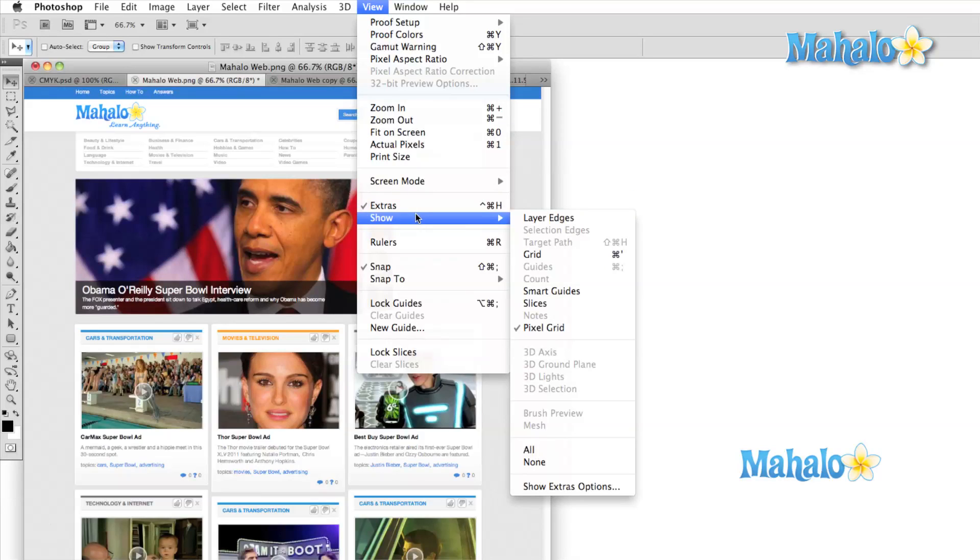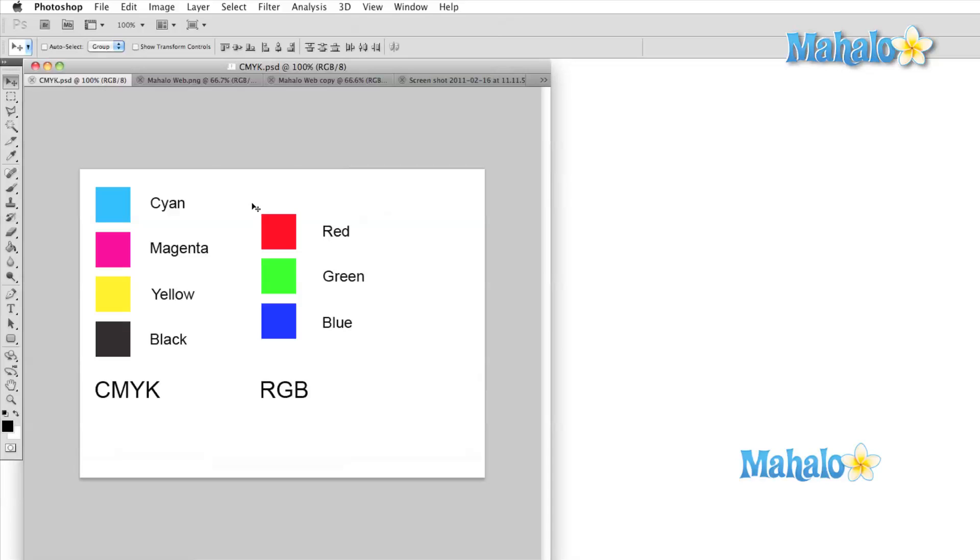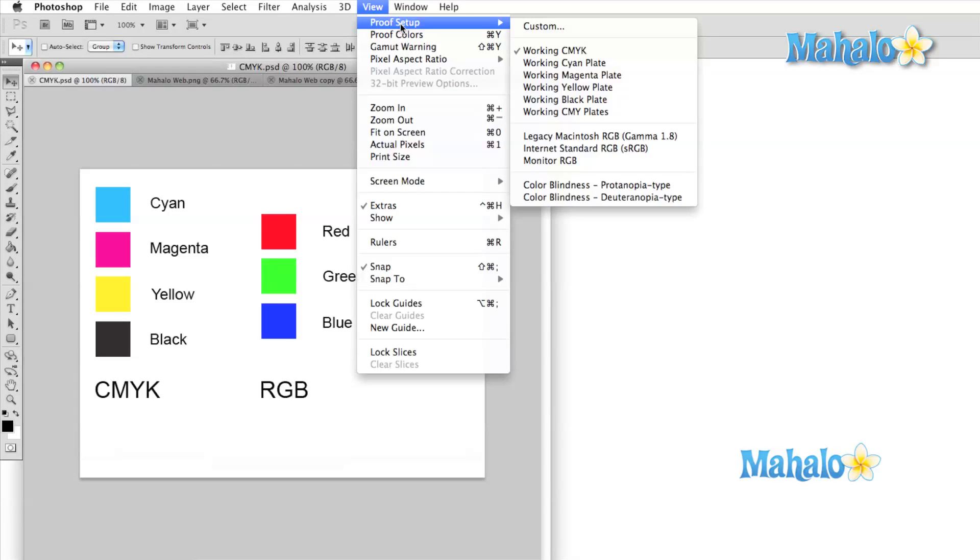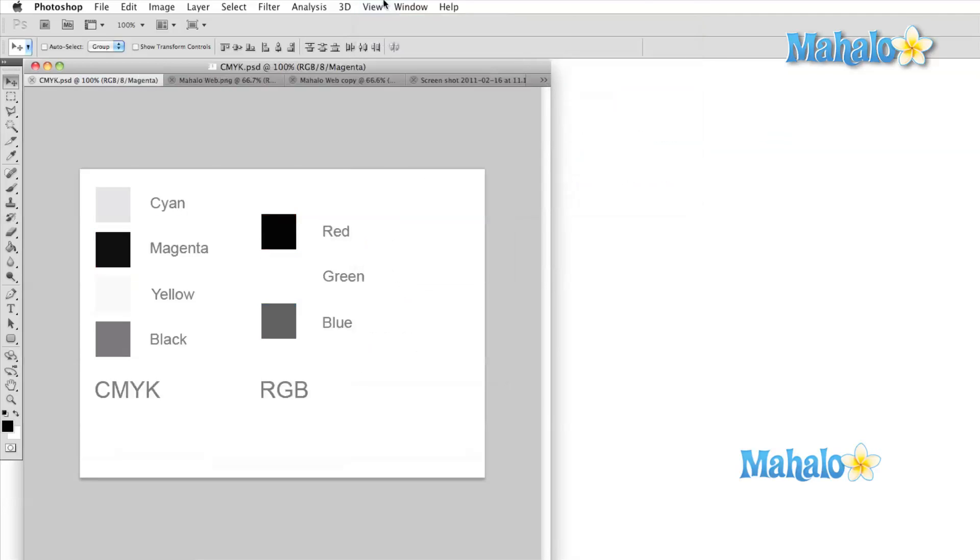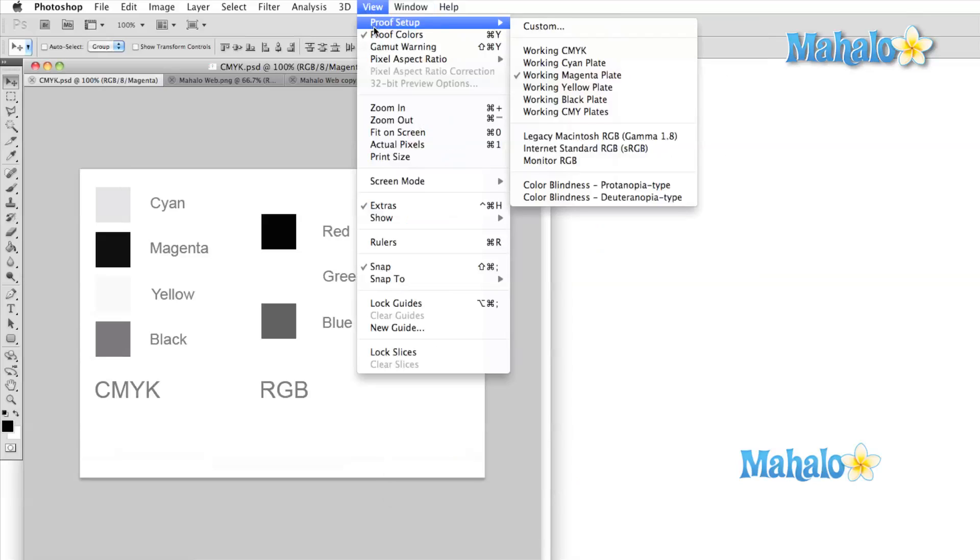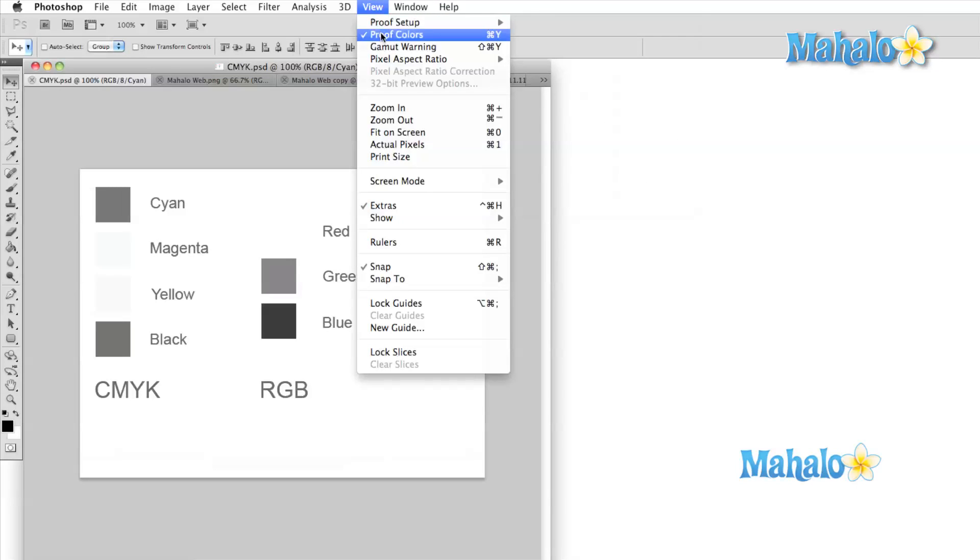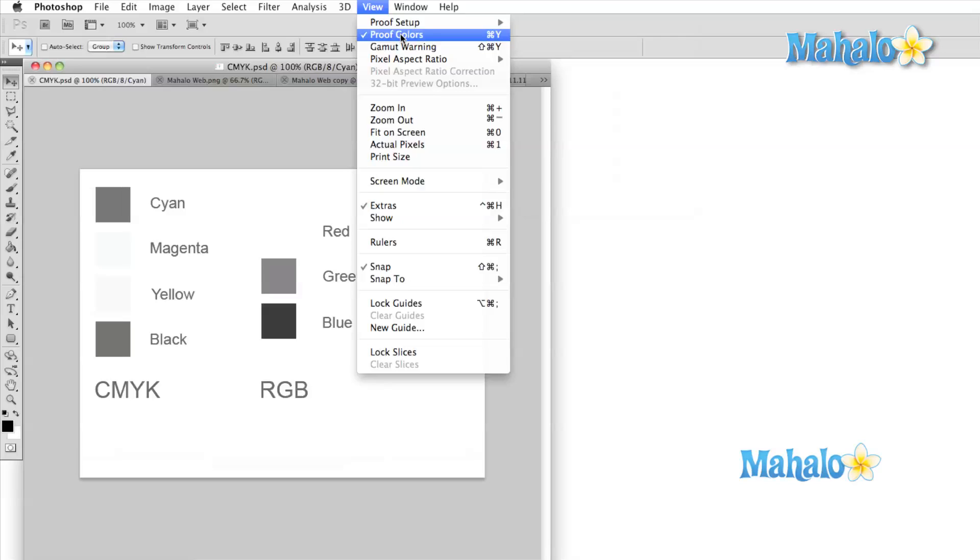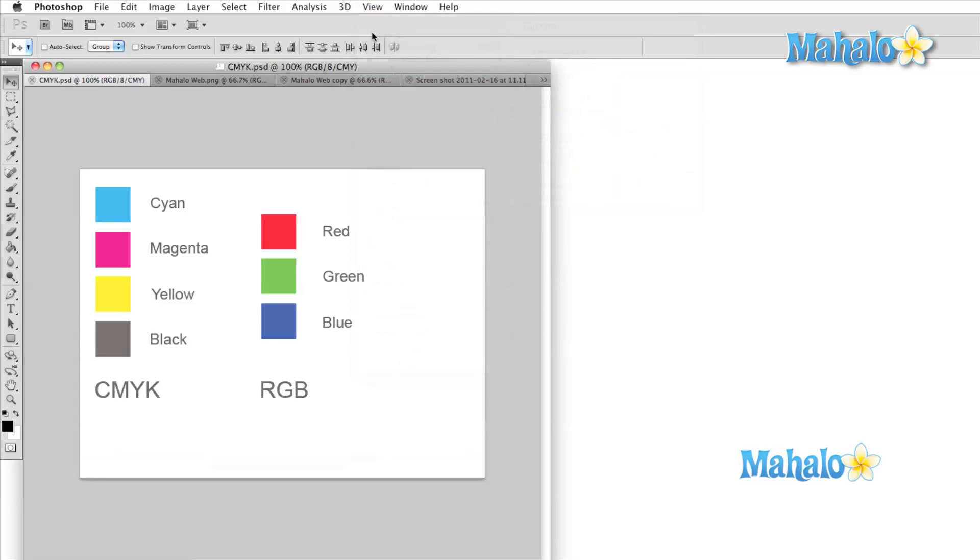When we discussed the image menu, we talked about the RGB image mode and the CMYK image mode. This first section of the view menu is devoted to setting up your image for a printing press. Some colors do not translate from the other image modes into CMYK mode directly, and this section will help you to prepare your work for print. We'll be covering the uses of this area of the menu in a more advanced tutorial.